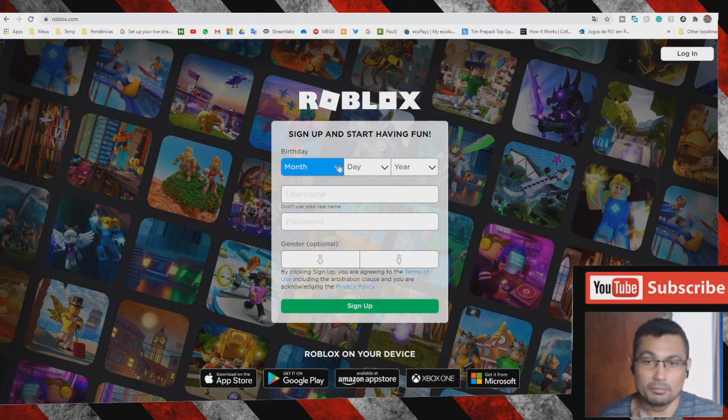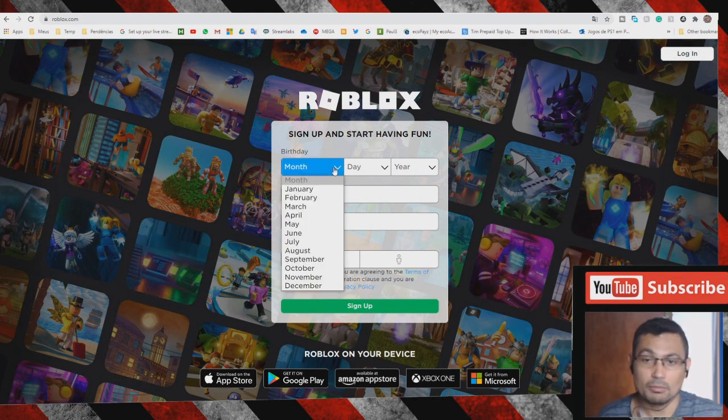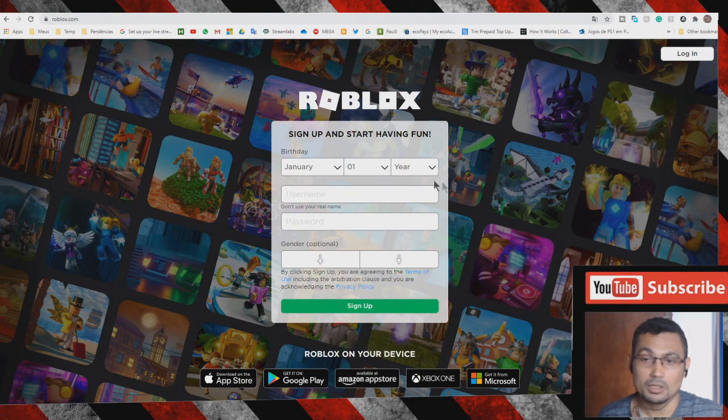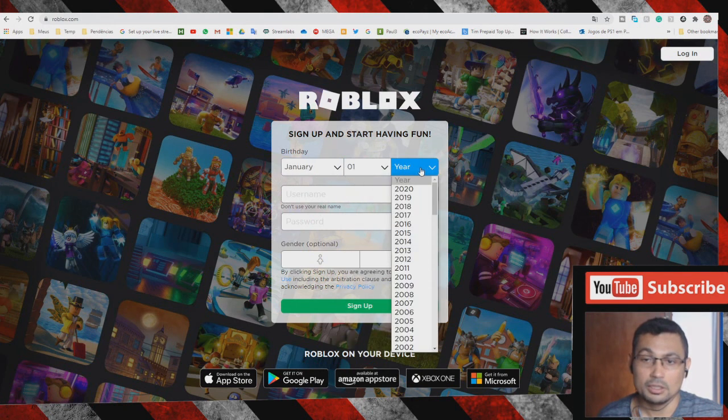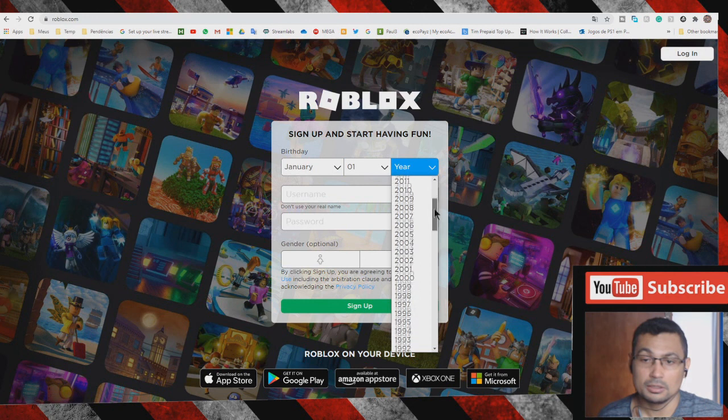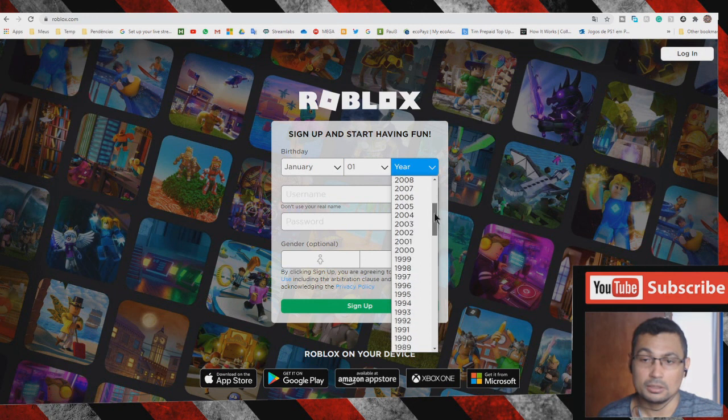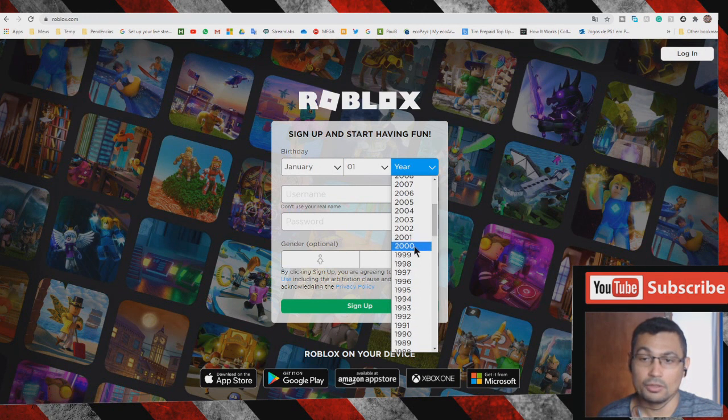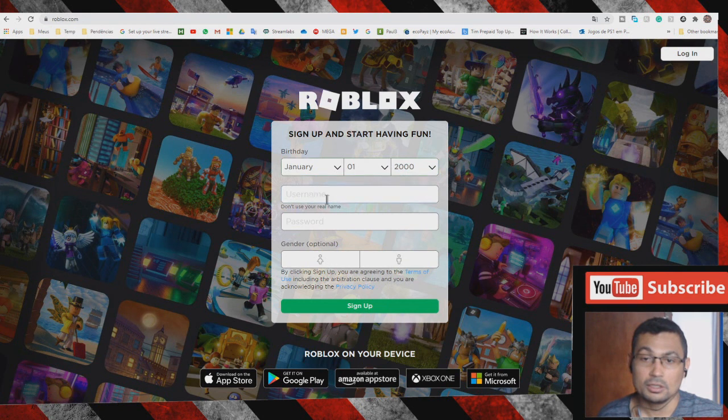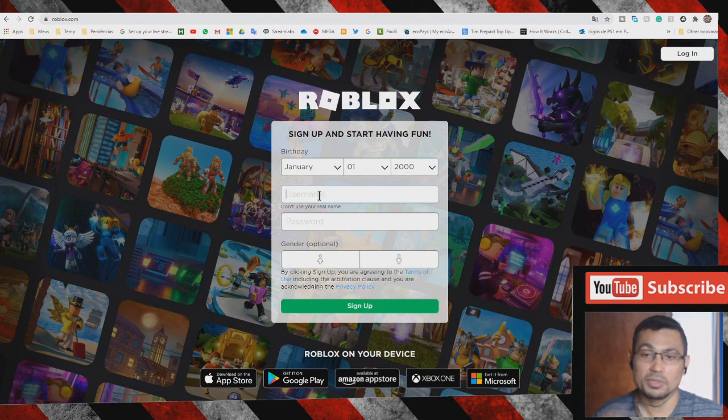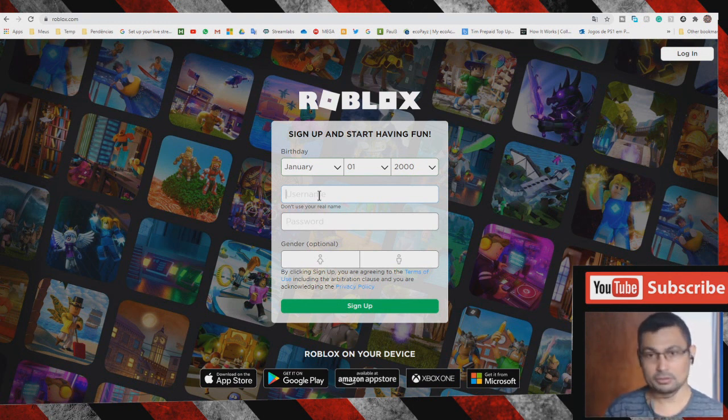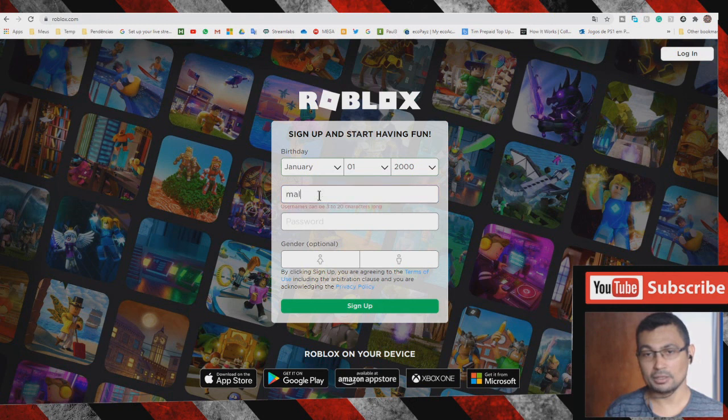For birth month, let's put January, day 1, year 2000. Choose a username. The username must be unique. Let's try 'Manat Learning English Channel'.